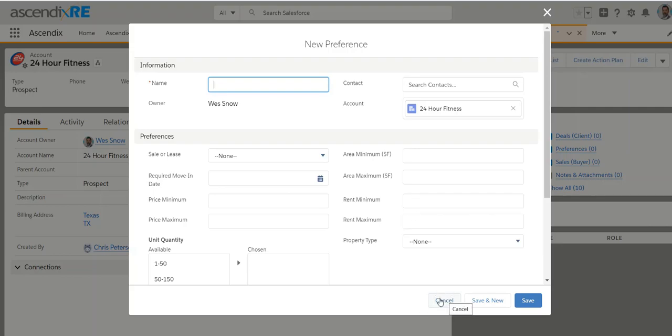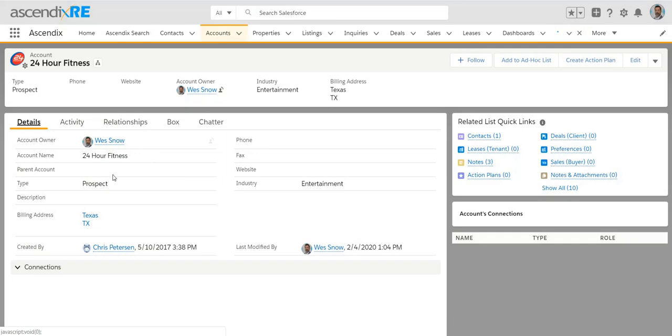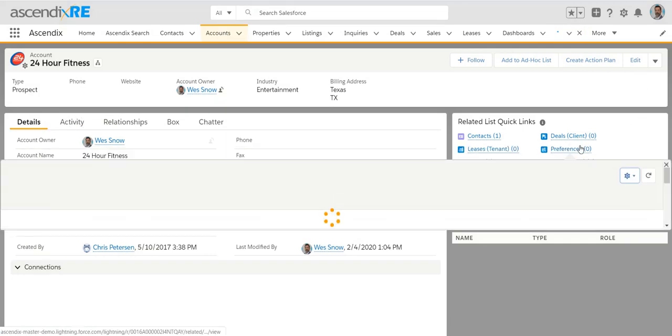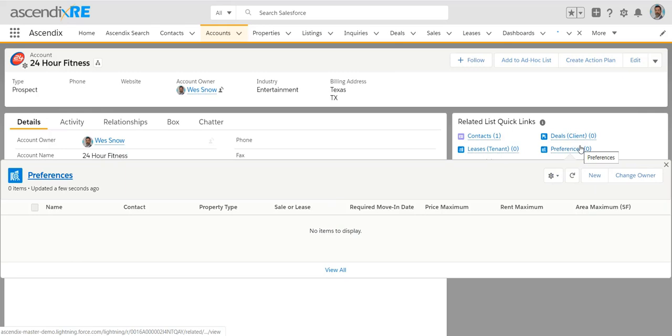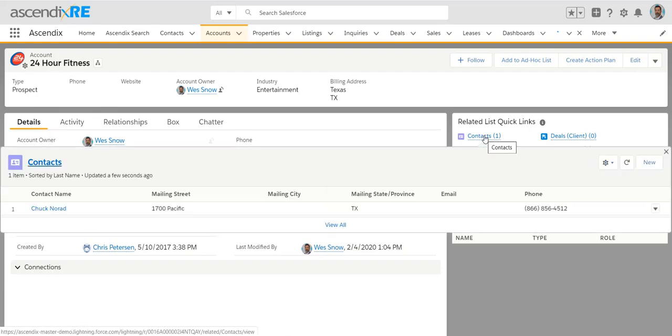So again, the three things I've covered were the type as a prospect, scheduling the activities and logging a preference, which will be additional detail about that particular 24-hour fitness for that particular company.